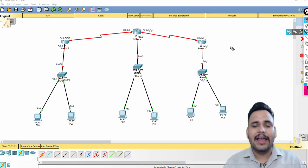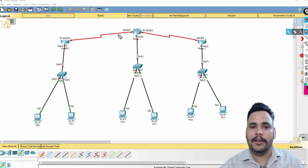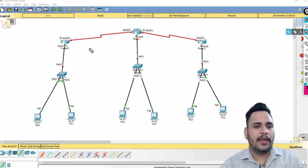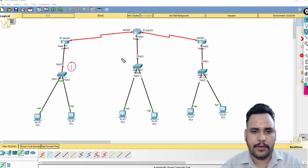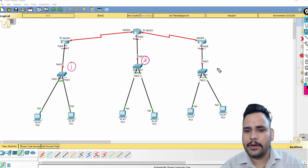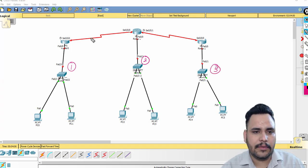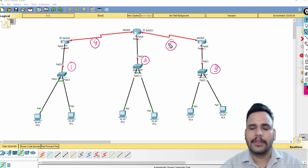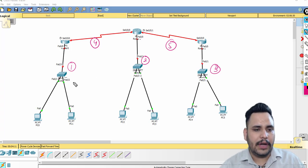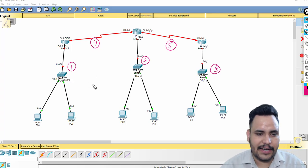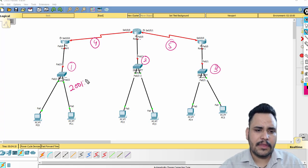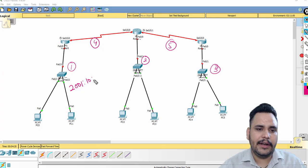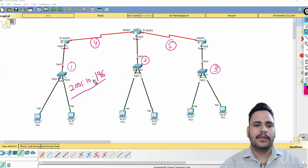So here we have five networks: first, second, third, fourth, and fifth. I need to take IPv6 addresses. I can choose 2001:10::/96 — just taking an example. The /96 represents the network portion and 32 bits are for the host.